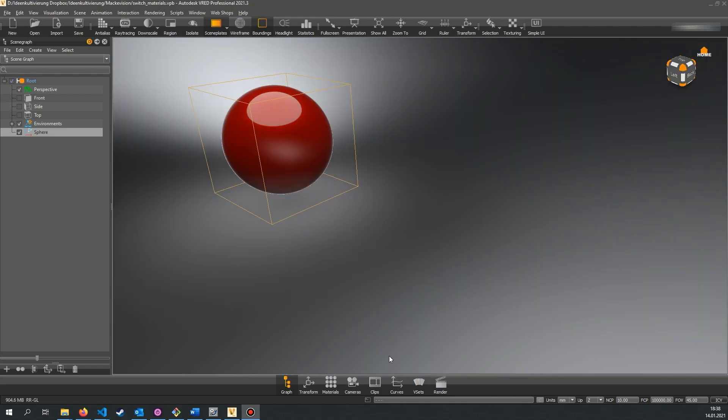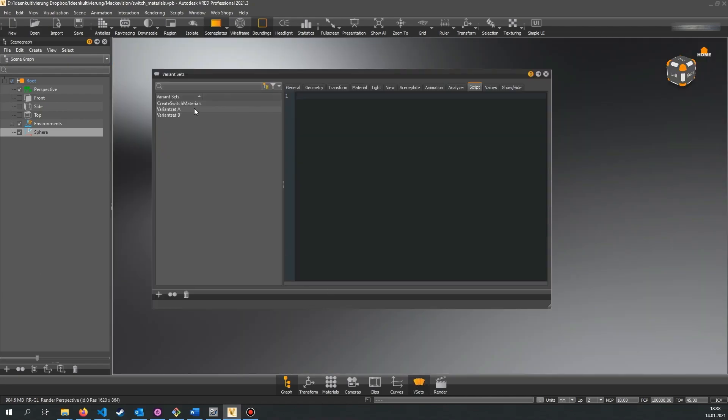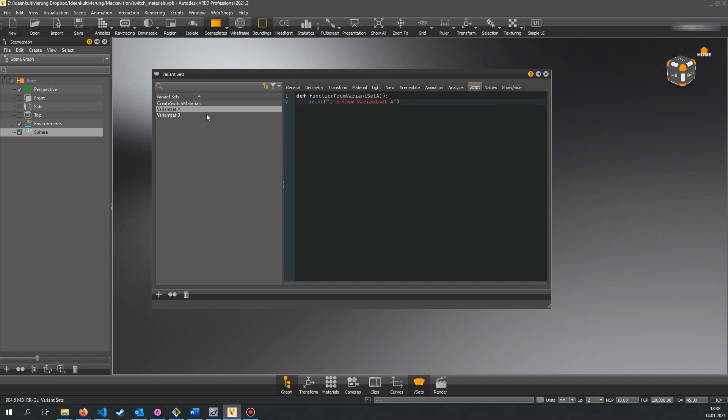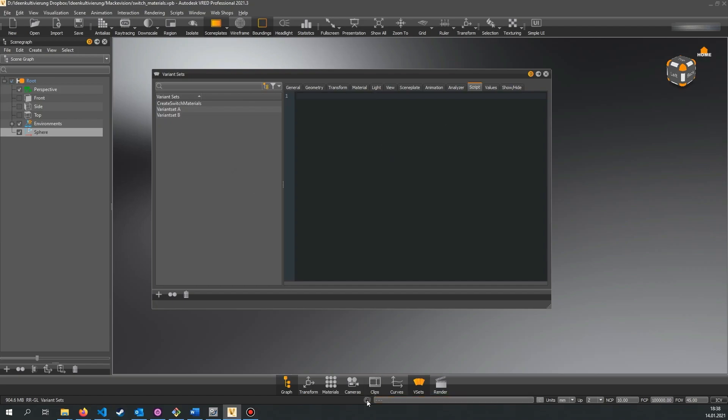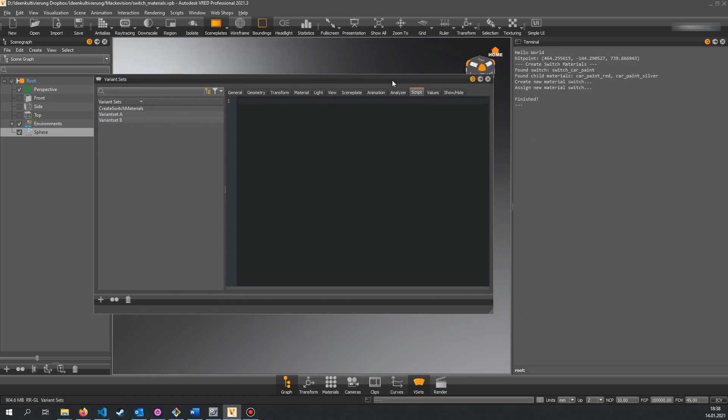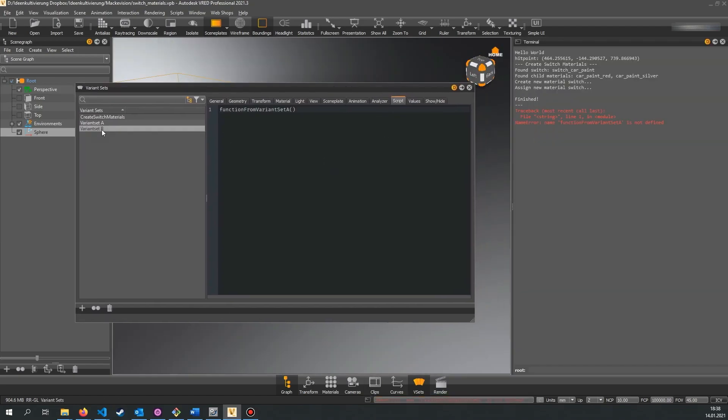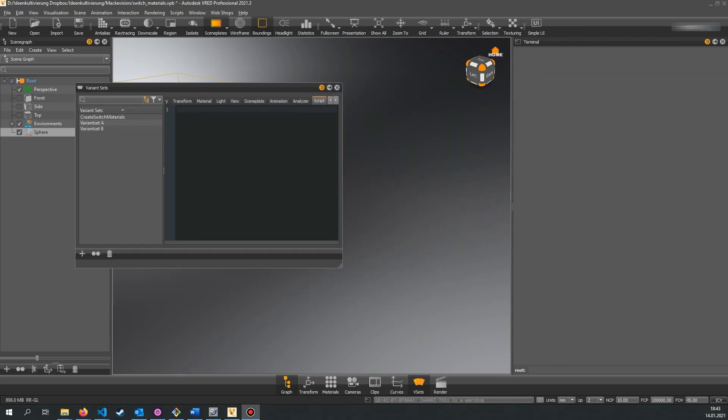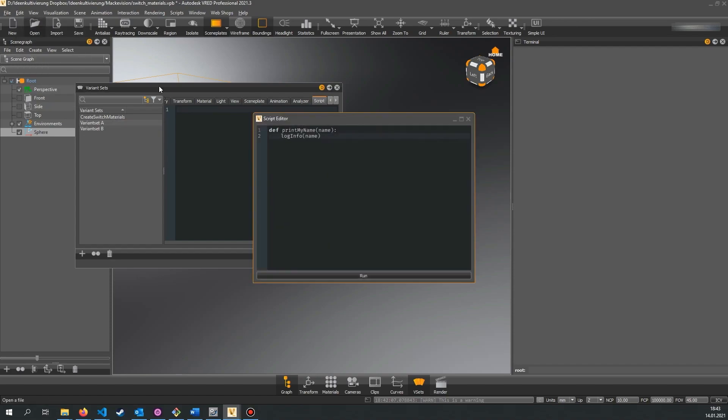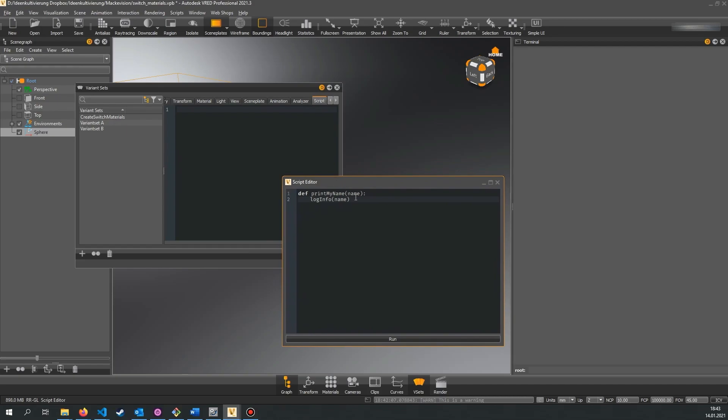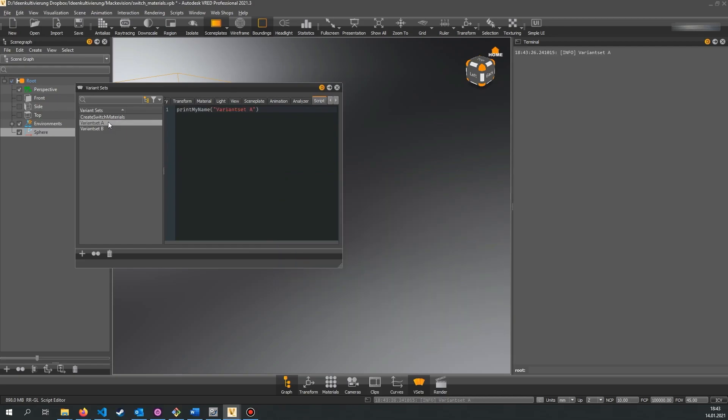The Python script you write in a variant set is locally scoped. That means that variables, functions and classes are only available in this particular variant set. You cannot call a function that is defined in variant set A from the script in variant set B. This also means that if you want to use a script in more than one variant set you should probably put it in the script editor where it is globally available and just call it from the variant set. This also prevents code duplication.